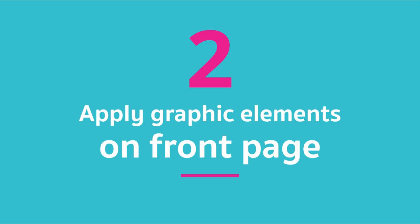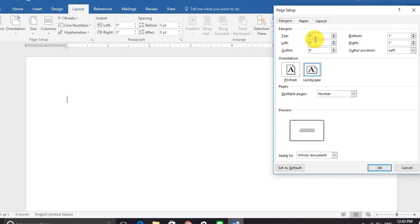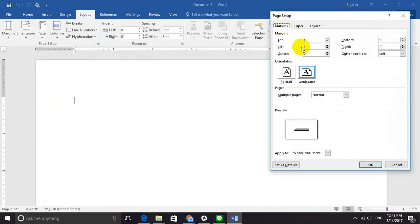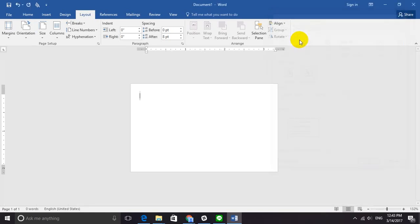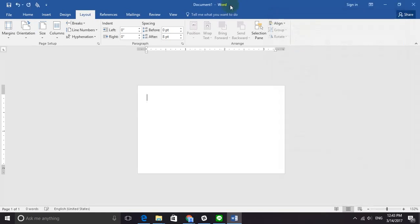When you finish setting the paper size, we are going to set bleed and margins, because Microsoft Word doesn't have bleed settings, so we are going to combine them both together, which is going to be 0.24 inches. You can go through more details about how to set bleed and margins — we'll link it down below.